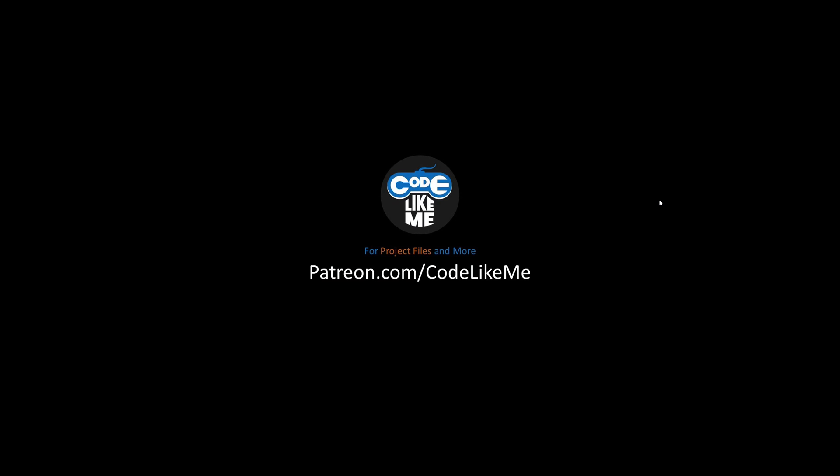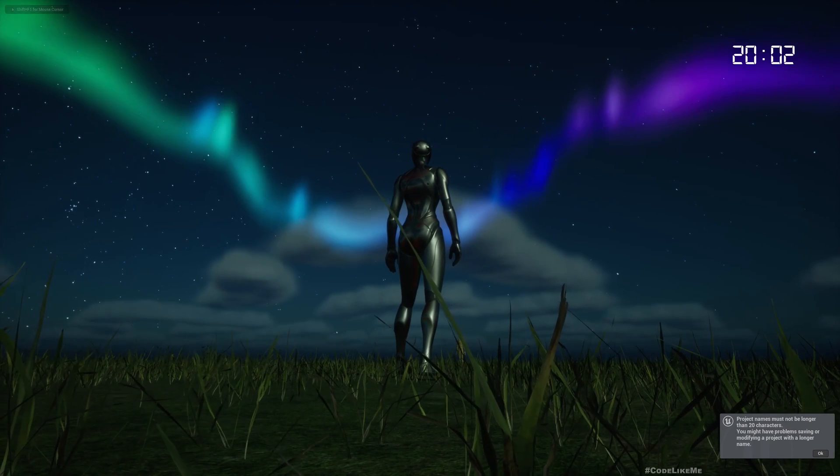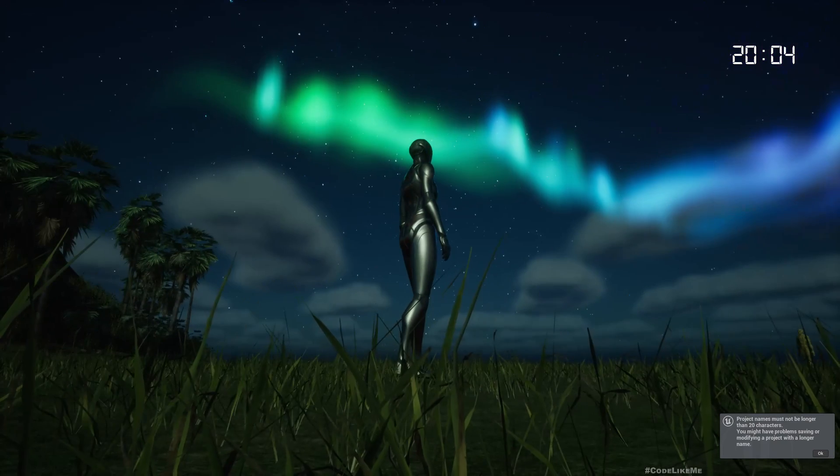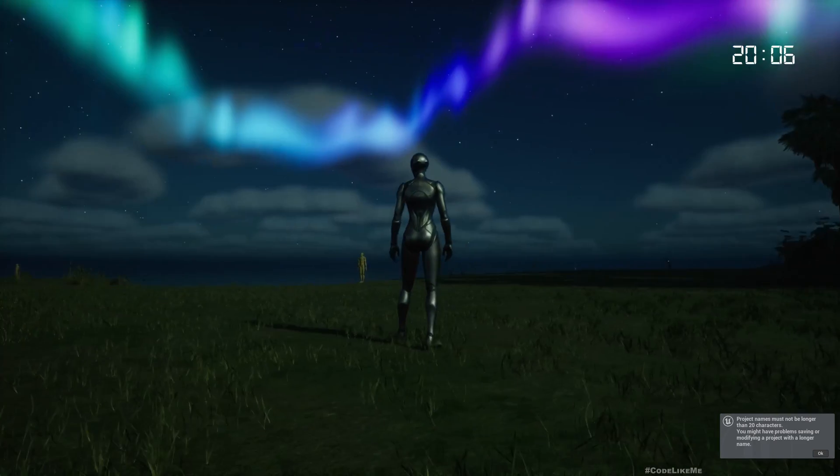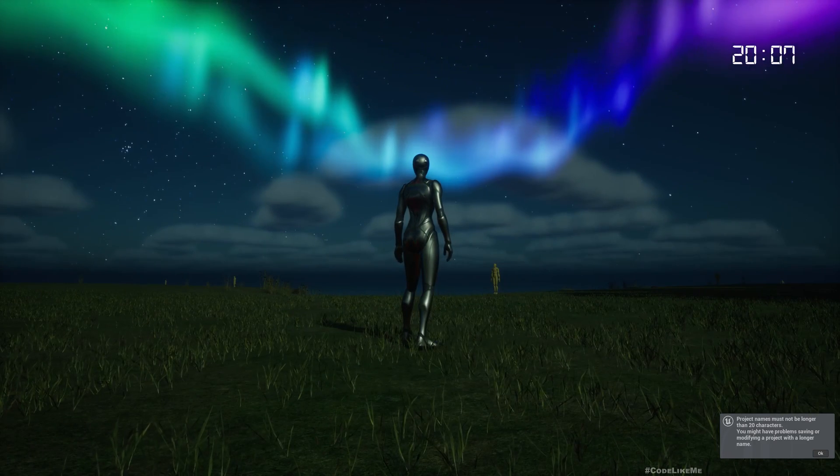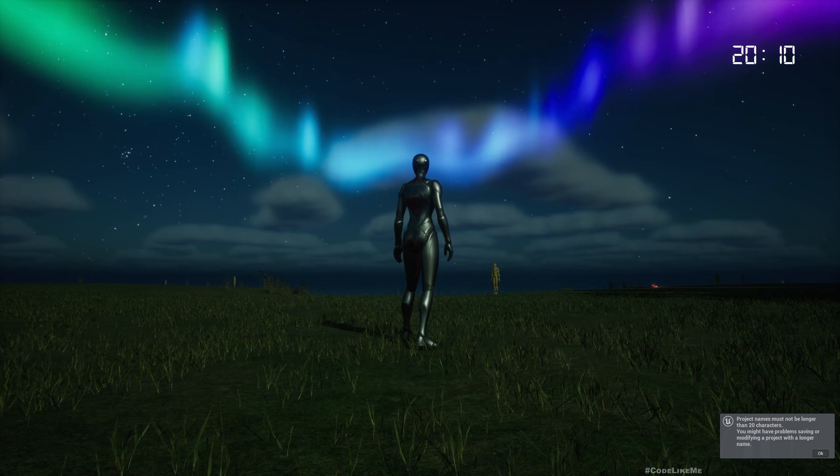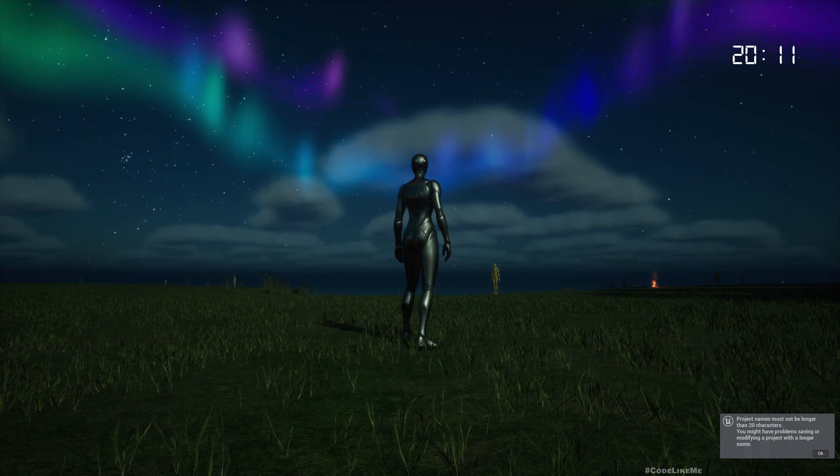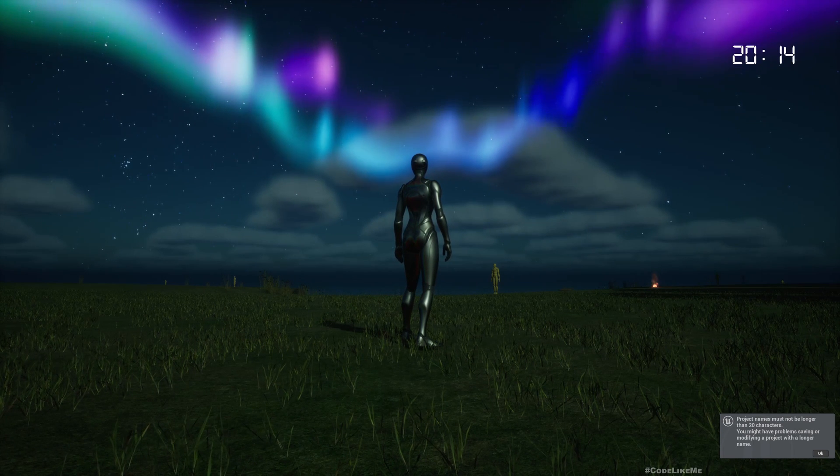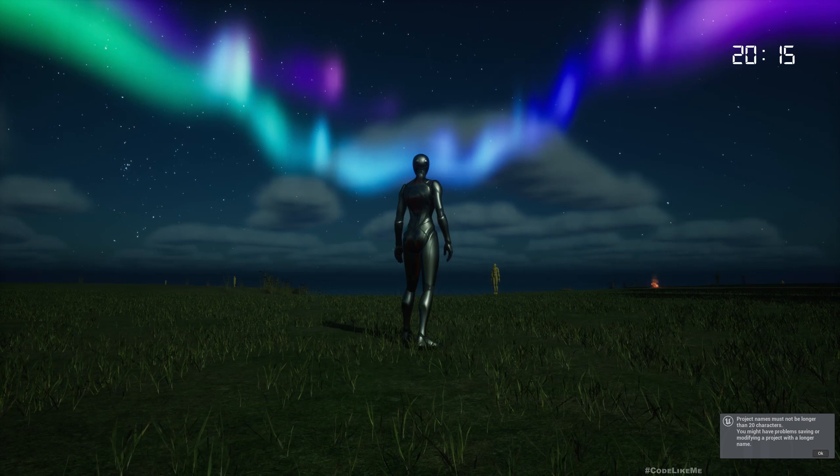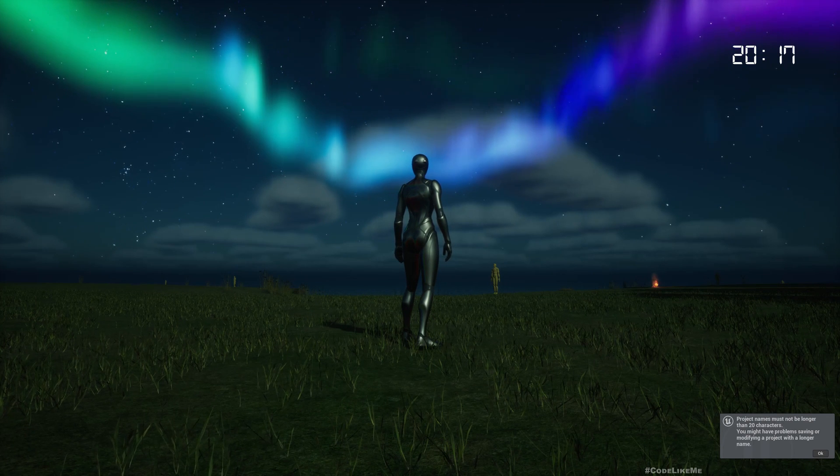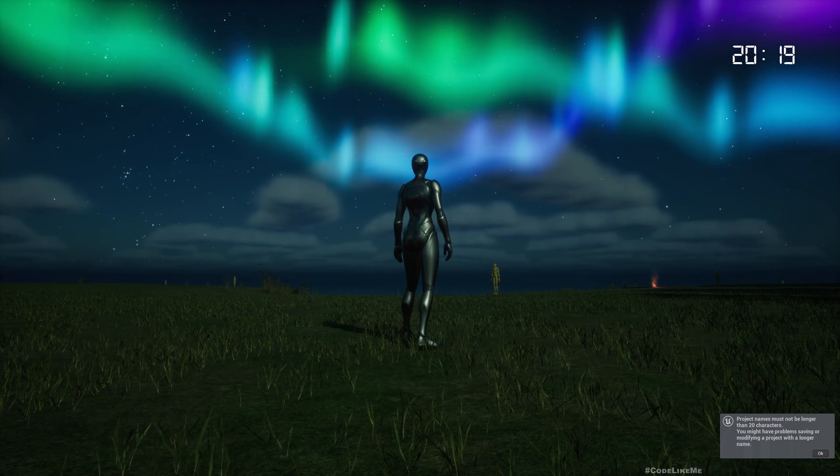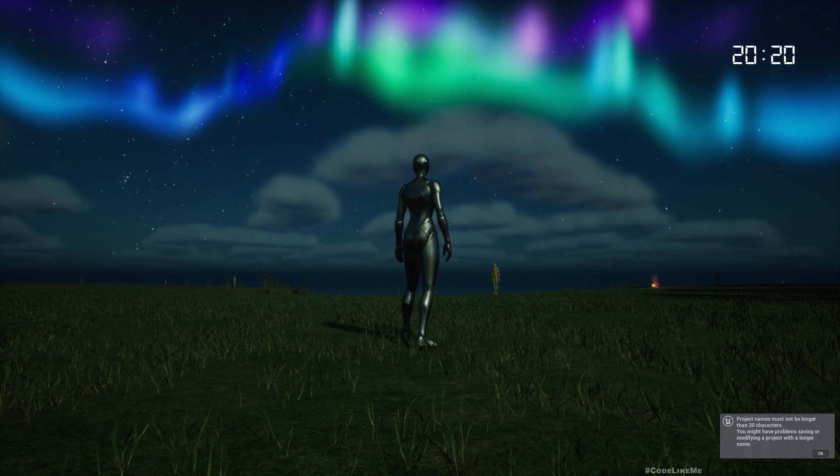In the current implementation of Auroras, as you can see, these Aurora effects appear in front of the clouds even though the position is behind the clouds. They appear in front of the clouds because I am using an additive material for that.